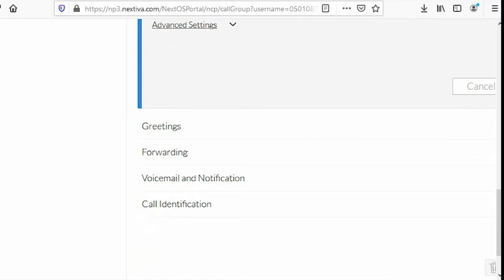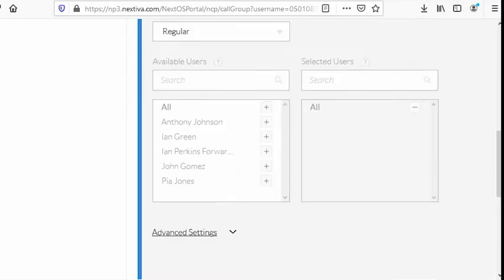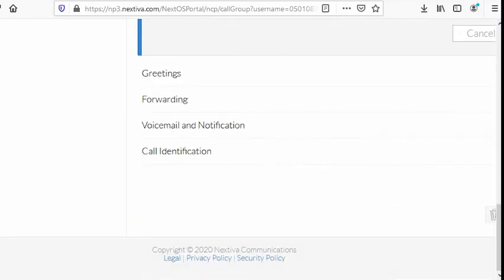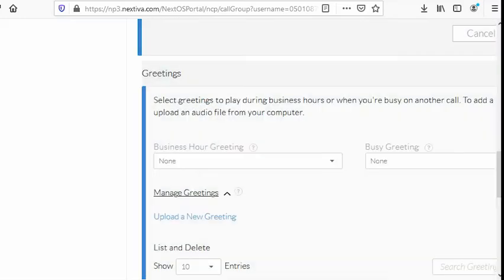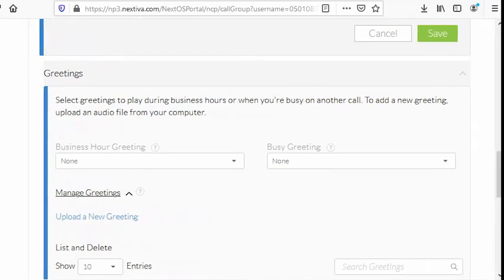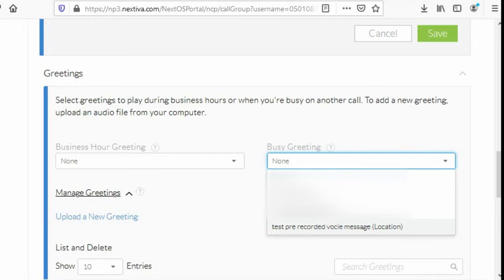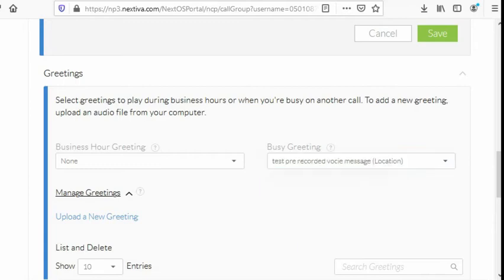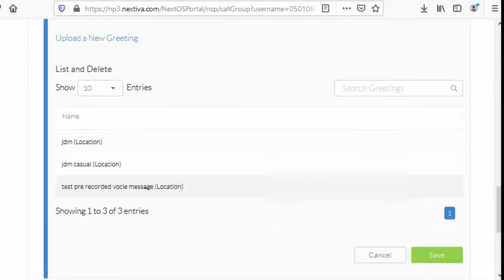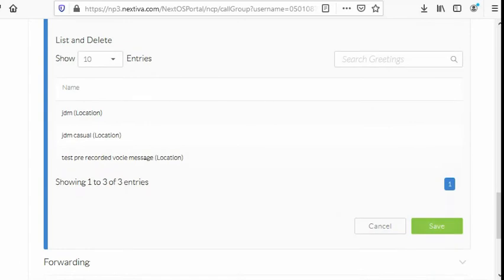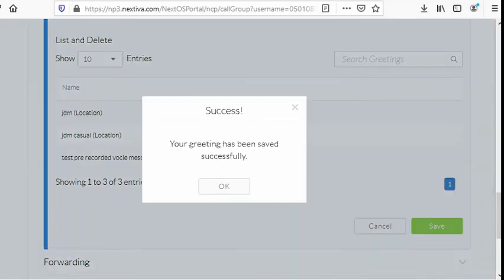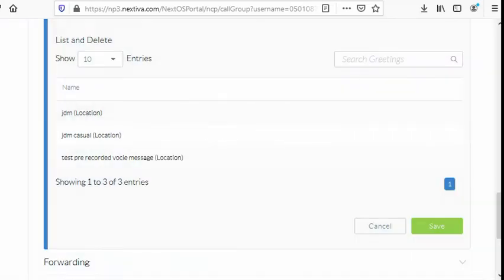Let's go to greetings. Just scroll down and then greetings. And then look for busy greeting. From here, we enter the test pre-recorded voice message. This is the file name that we uploaded earlier. And then hit save. There you go.